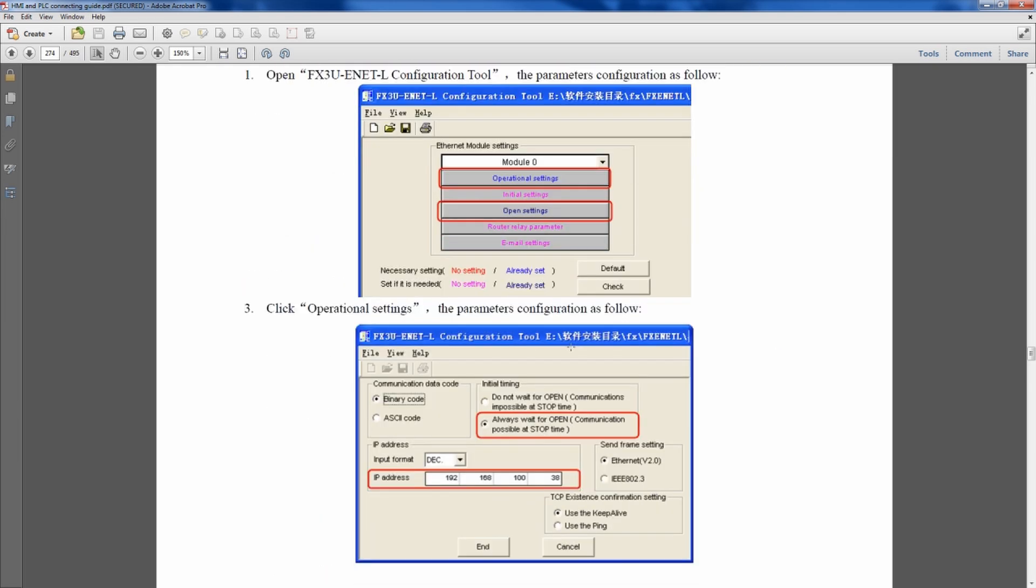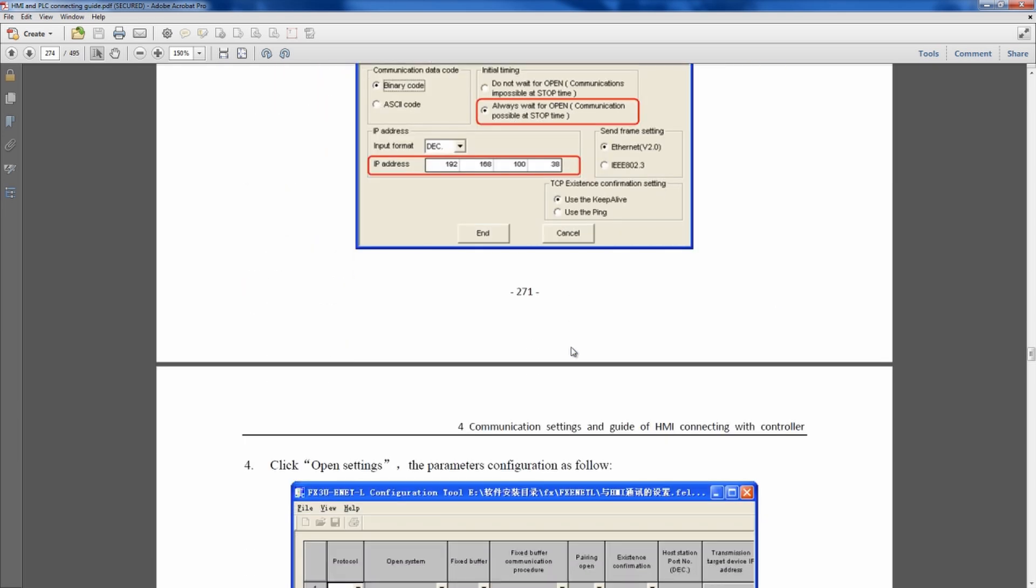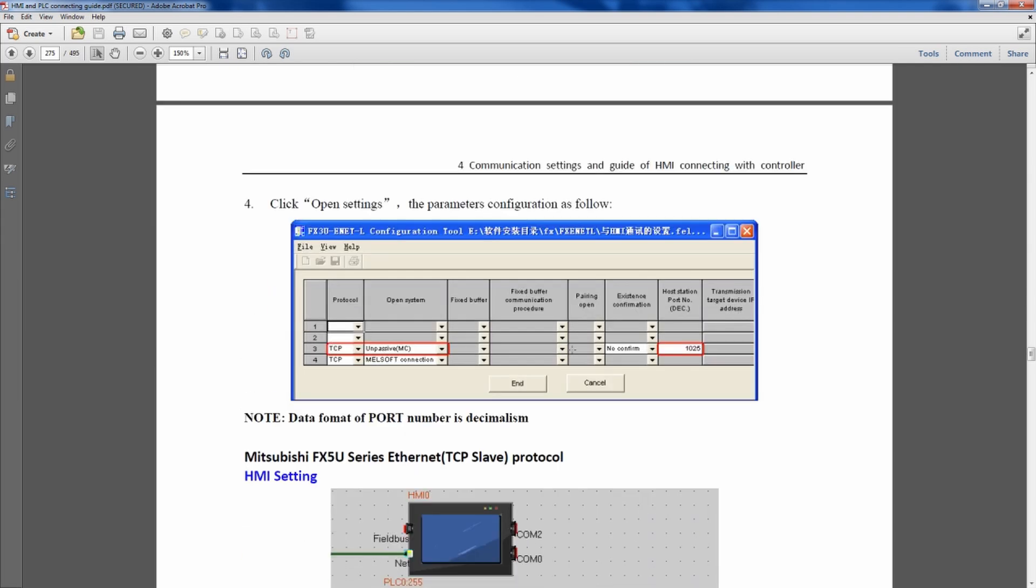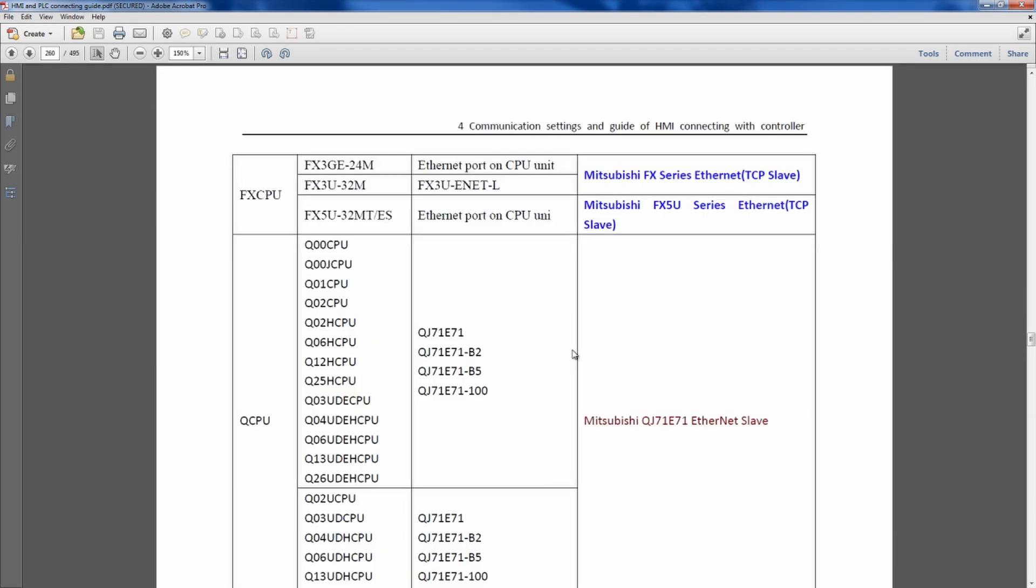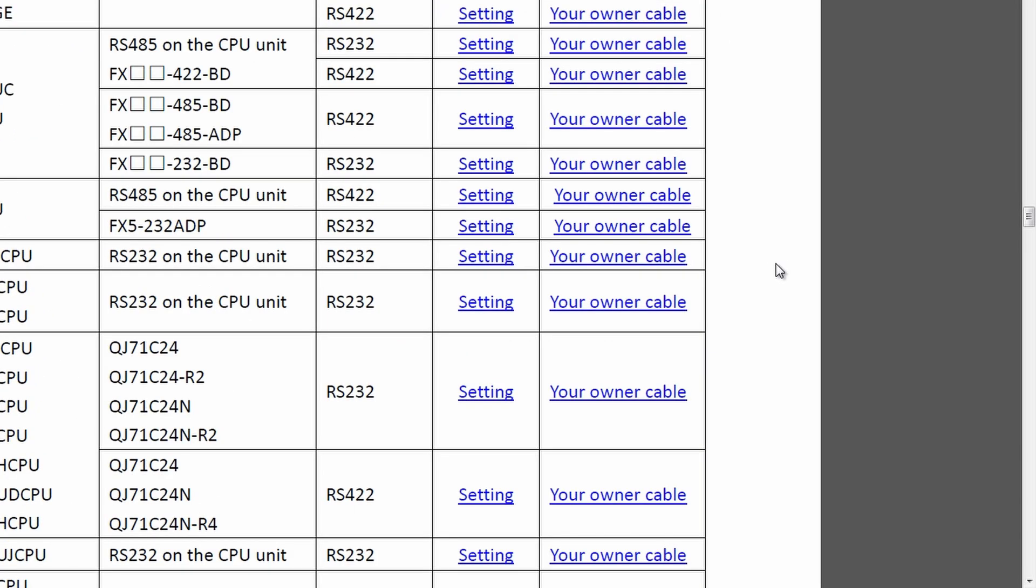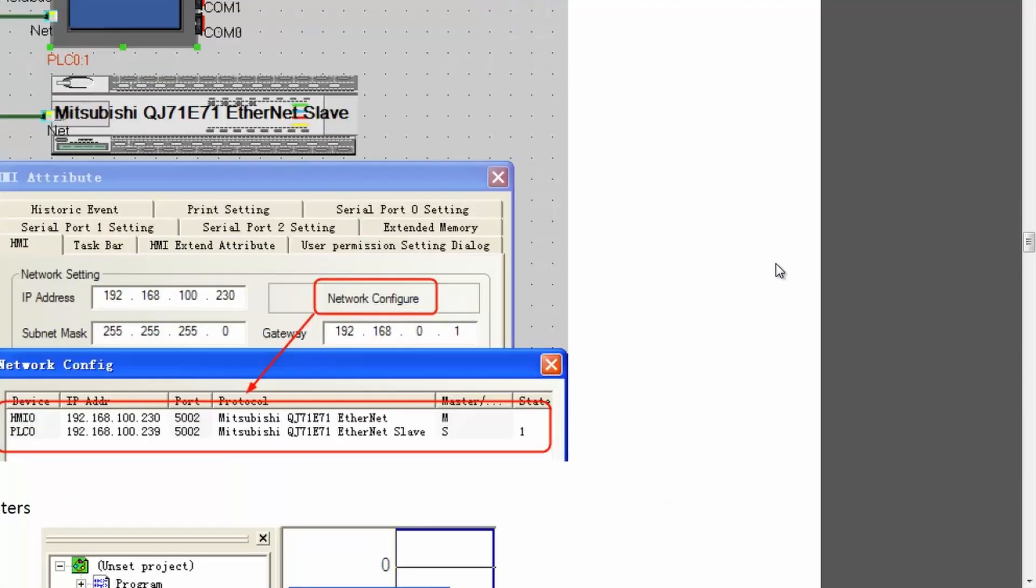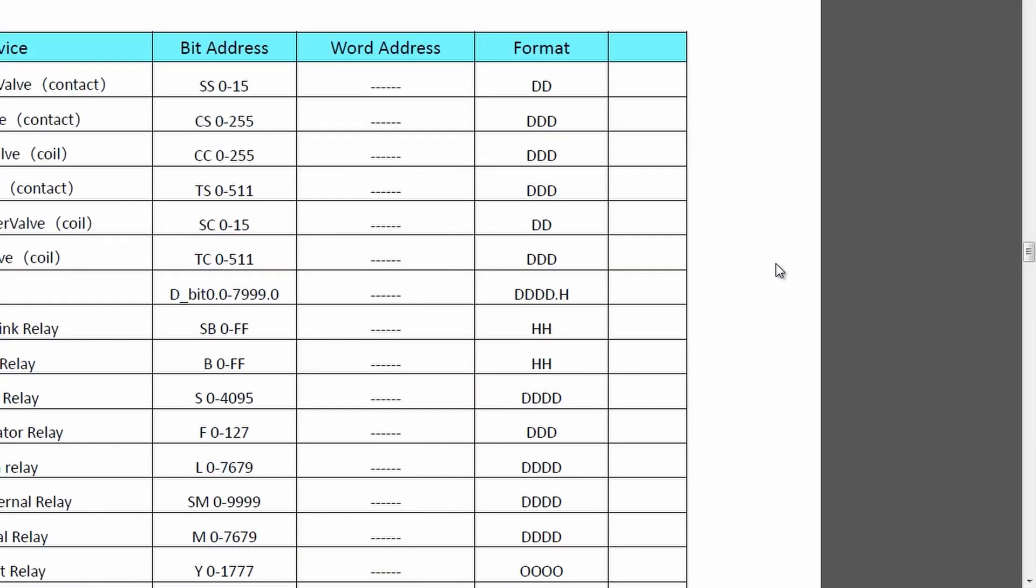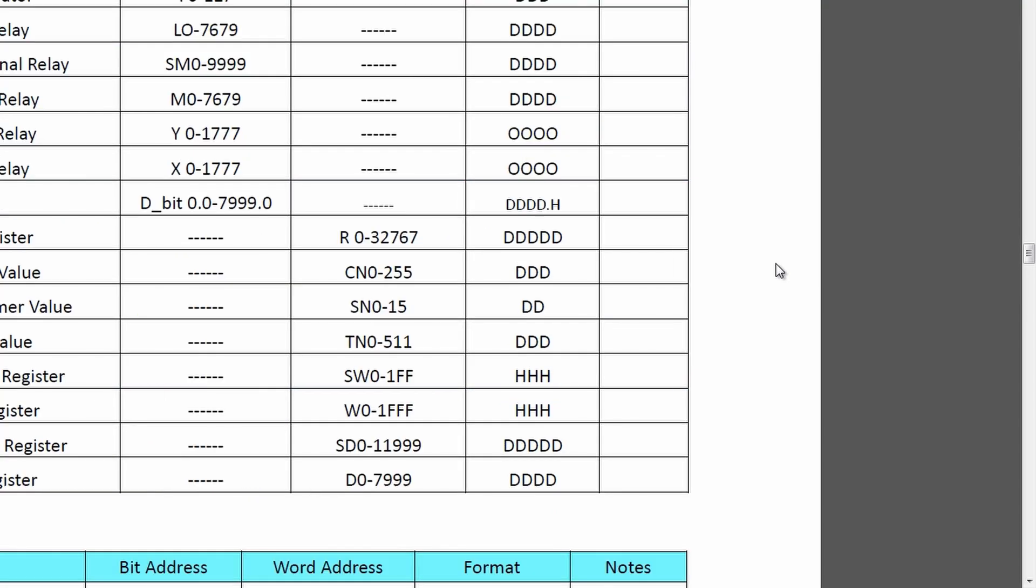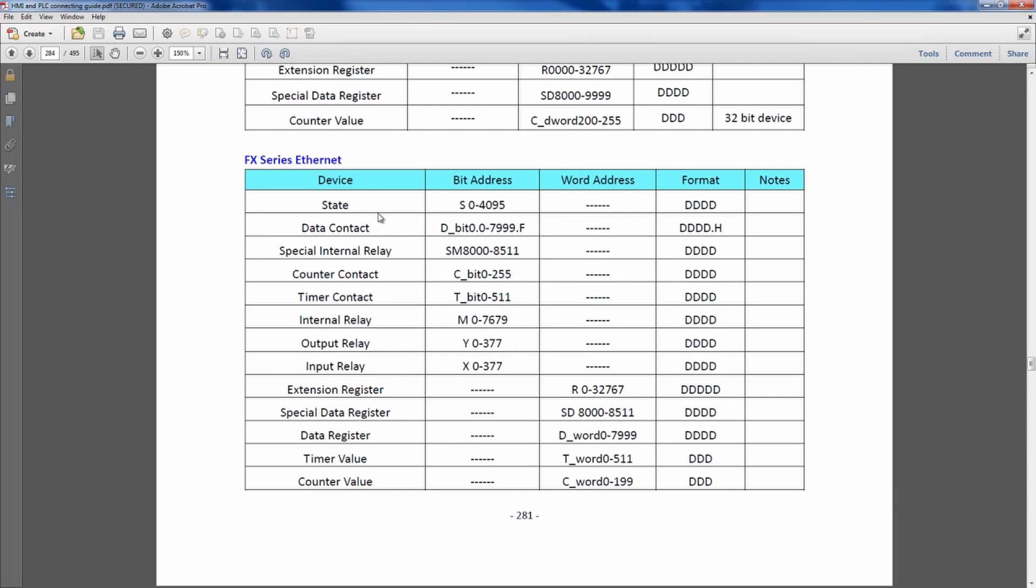As we scroll through, we can see it'll show you different settings and different communication settings that you would need for the HMI software and for the PLC software. But what's also important is as you move on through these pages, you're going to get to where we have data addressing and the address map. If we have this FX series Ethernet, we have all the different devices or the actual addresses that you would be using in that PLC and how they're mapped into the HMI software.